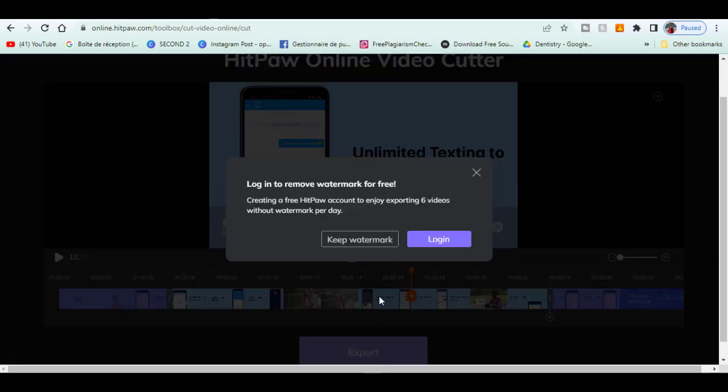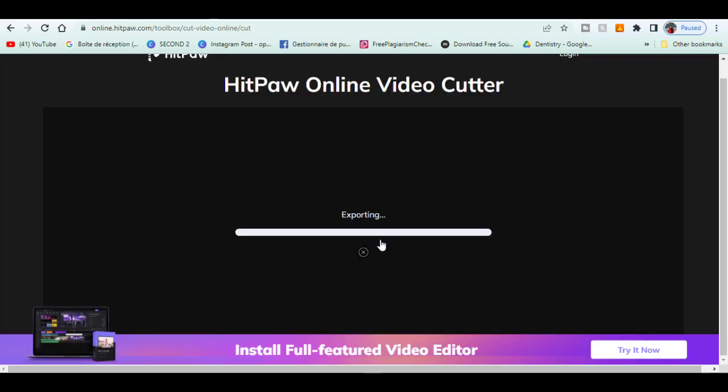Once finished, click on export and download the video in MP4 format.